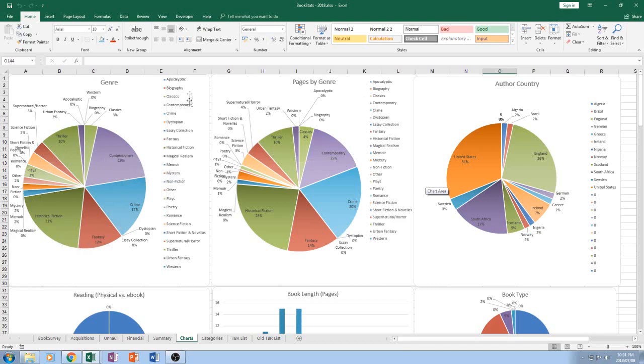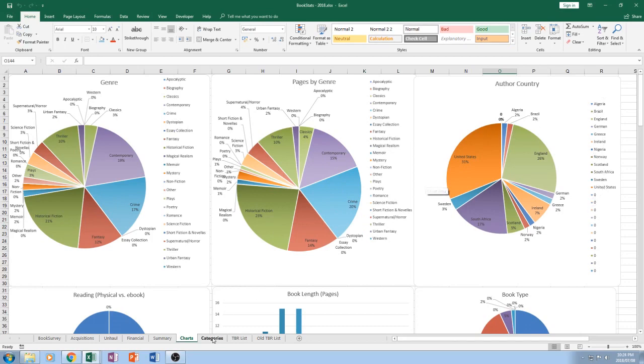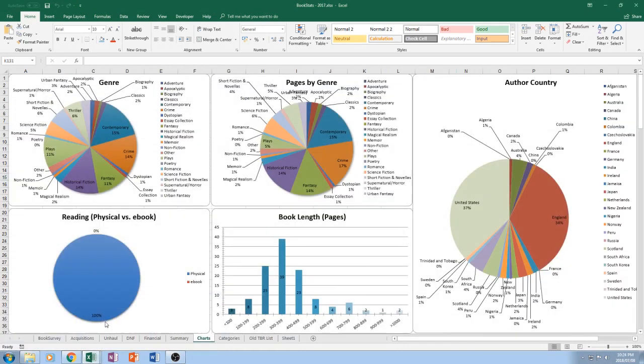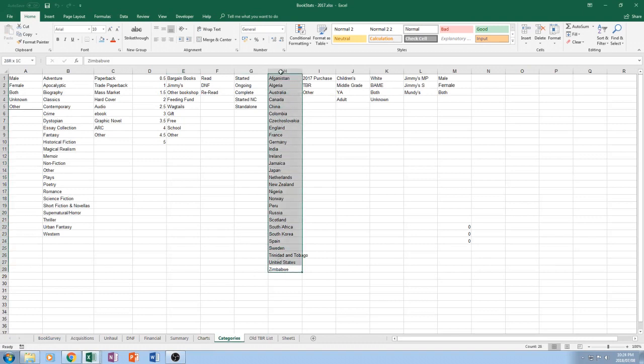So this here is just my genre and then genre by pages. So it tells me how much of what I'm reading because it means some books are thicker than others. Author country. This one is rather short here for now. If you look at my categories, this is the categories that I'm using for my stats. And in the past, I used to have all of them in here. If you take a look at my 2017 one, you can see I had... These are all the countries that I have on my shelves.